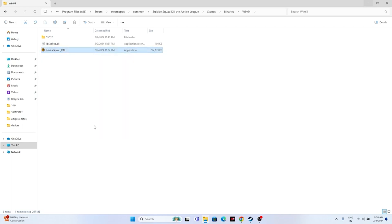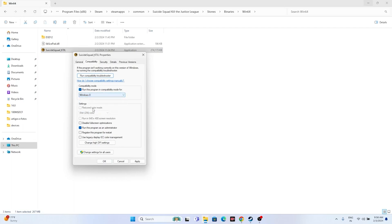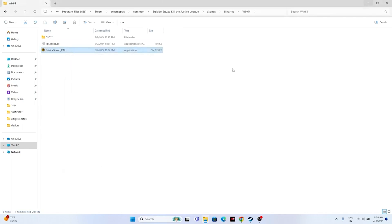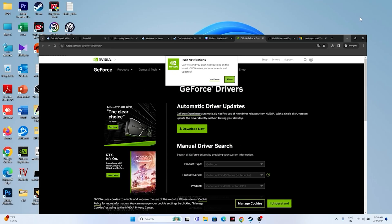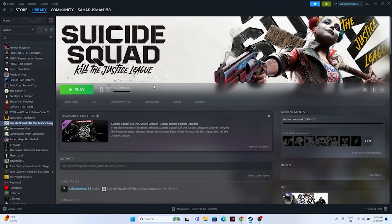If that doesn't help, also try running in Compatibility Mode. Go to Show More Options > Properties > Compatibility, check 'Run this program in compatibility mode', and set it to Windows 7 or Windows 8. Click Apply and OK, then close everything and try launching the game.